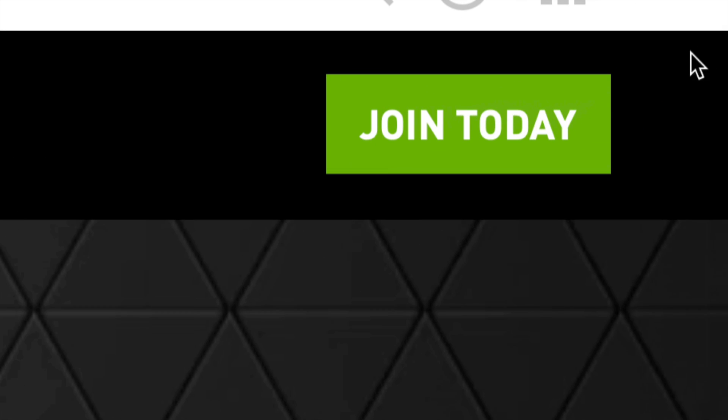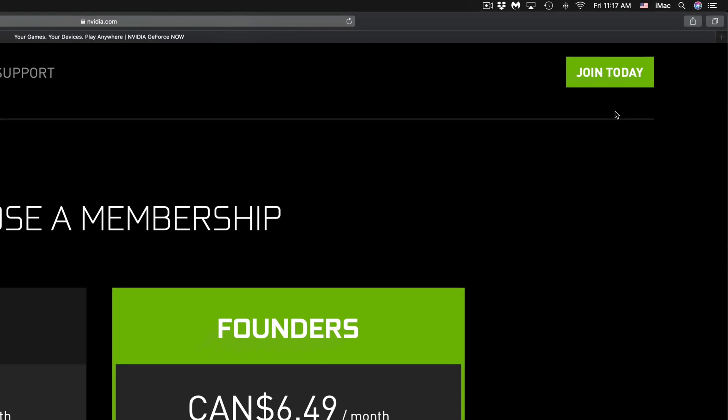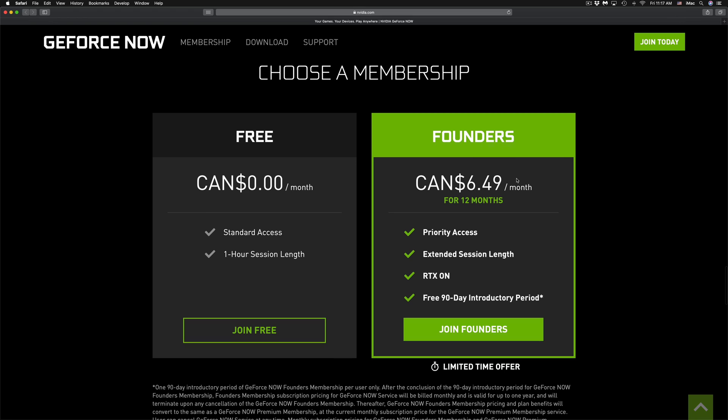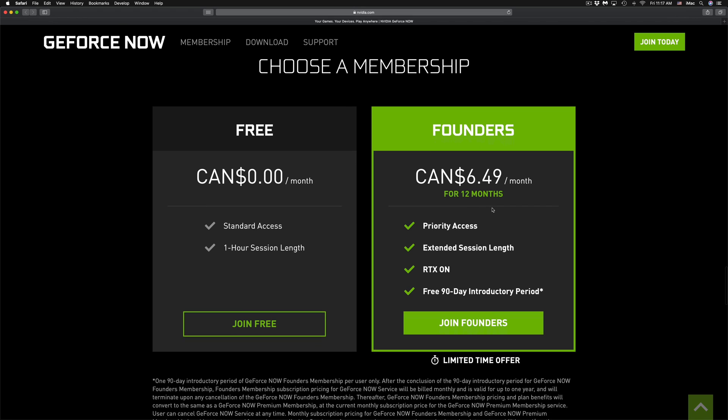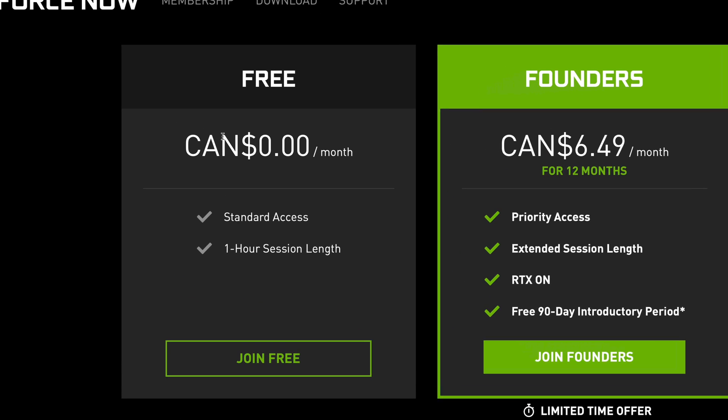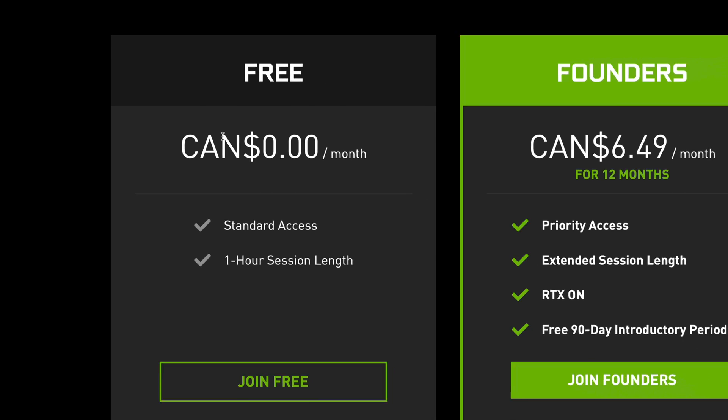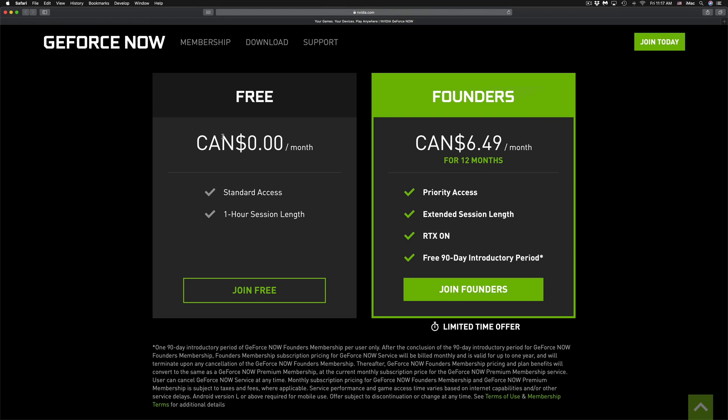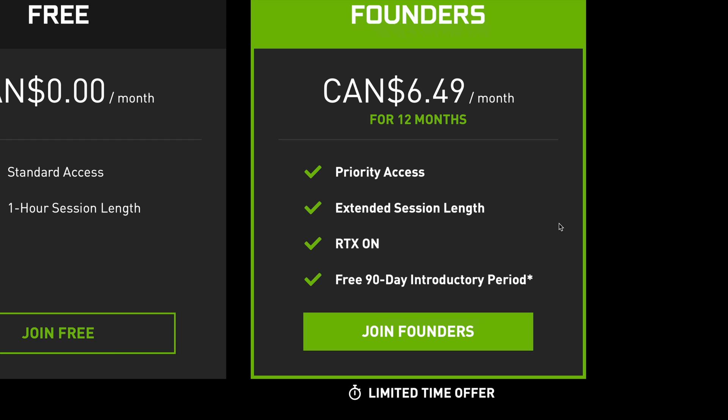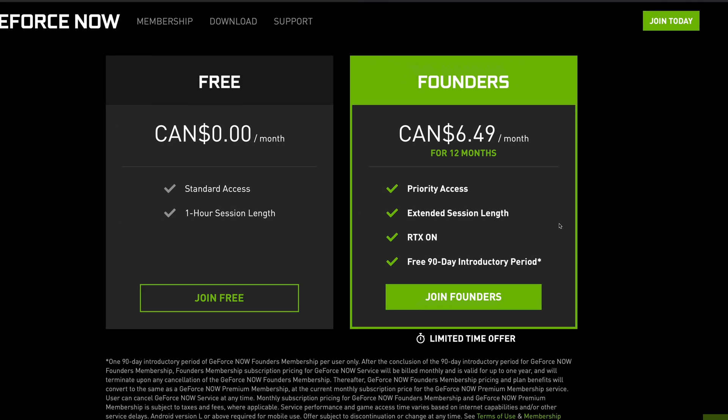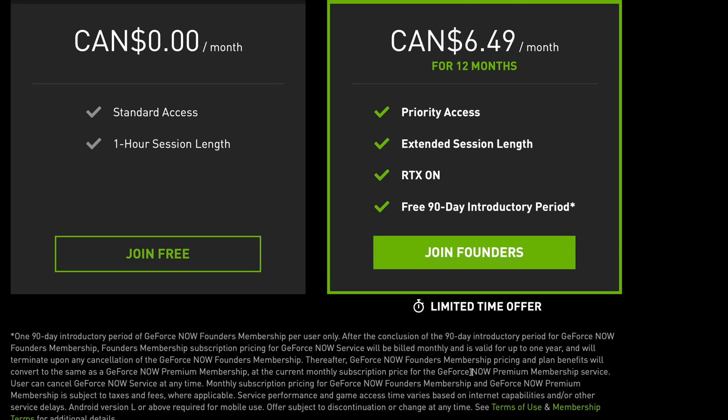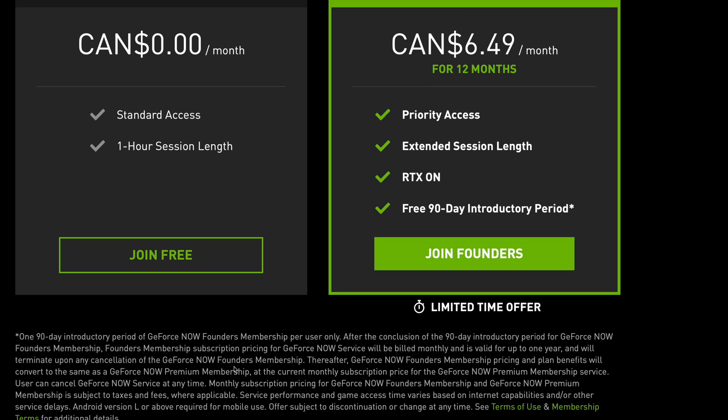let's click on 'Join Today.' That's going to scroll us down to choose a membership. What I suggest doing: it's good to try it out, sure you can try it for free for one-hour sessions. However, with the $6.49 a month, you do get a three-month trial period, so that's pretty good. You can see the fine print down here. It does tell